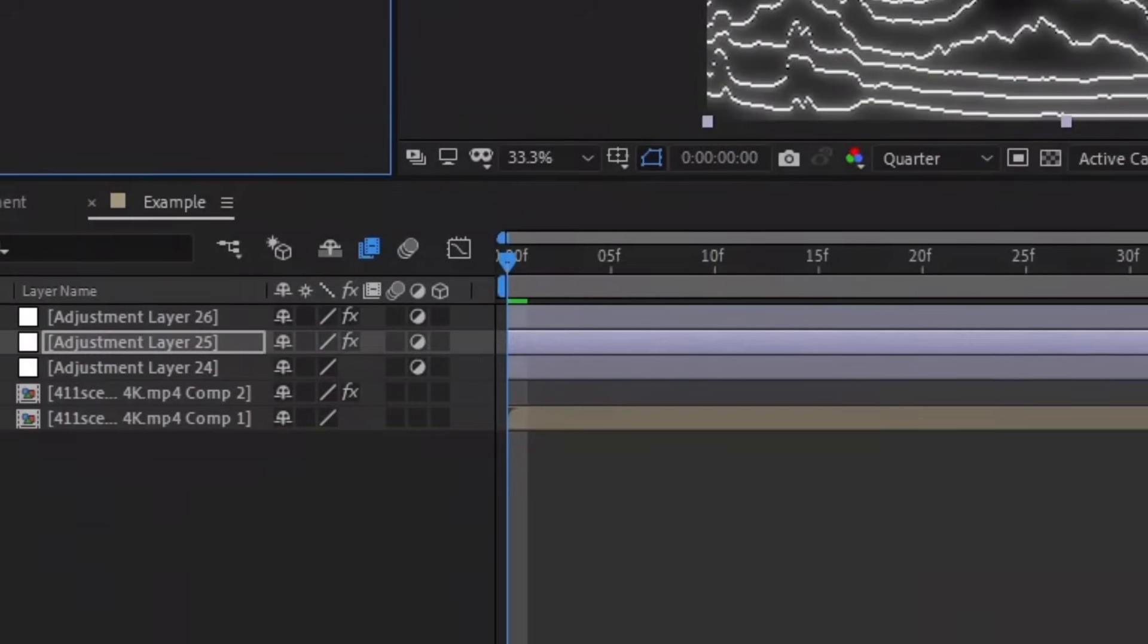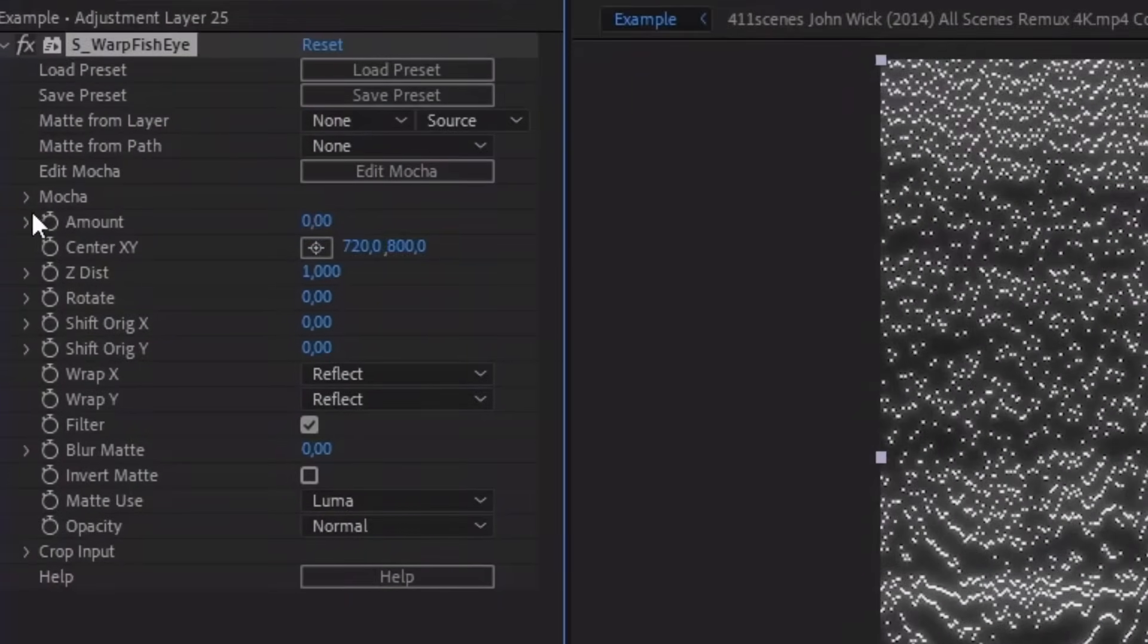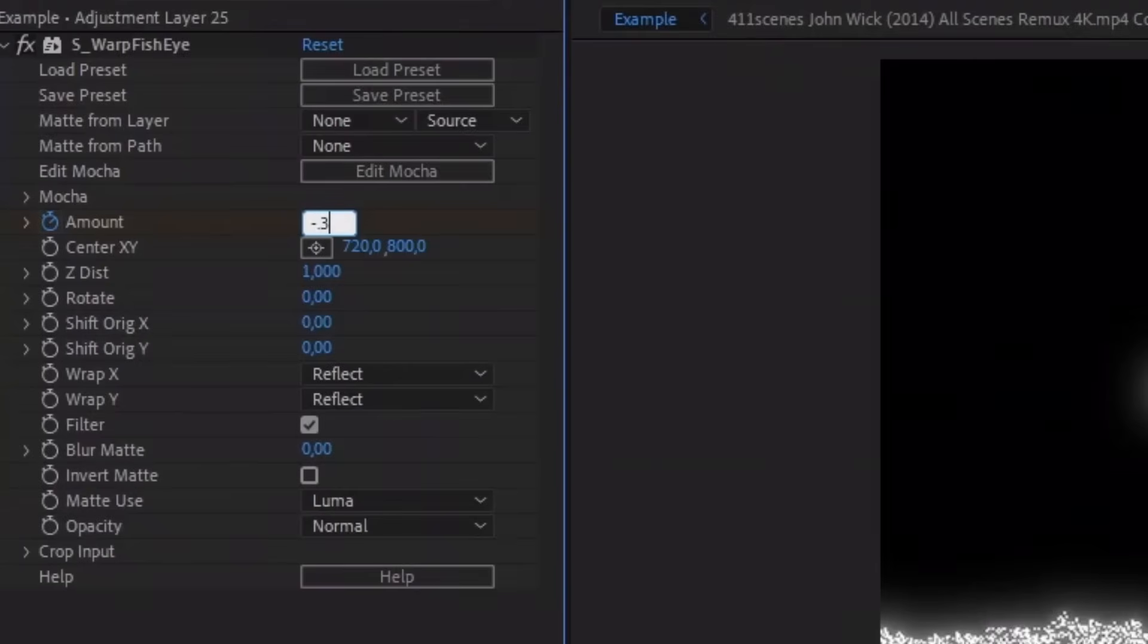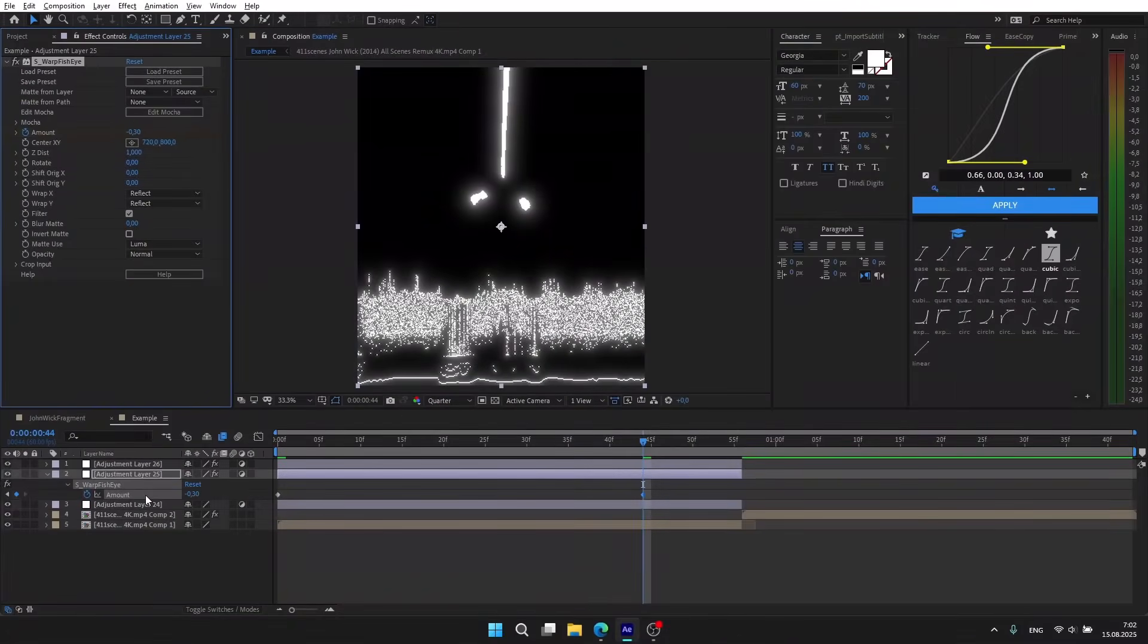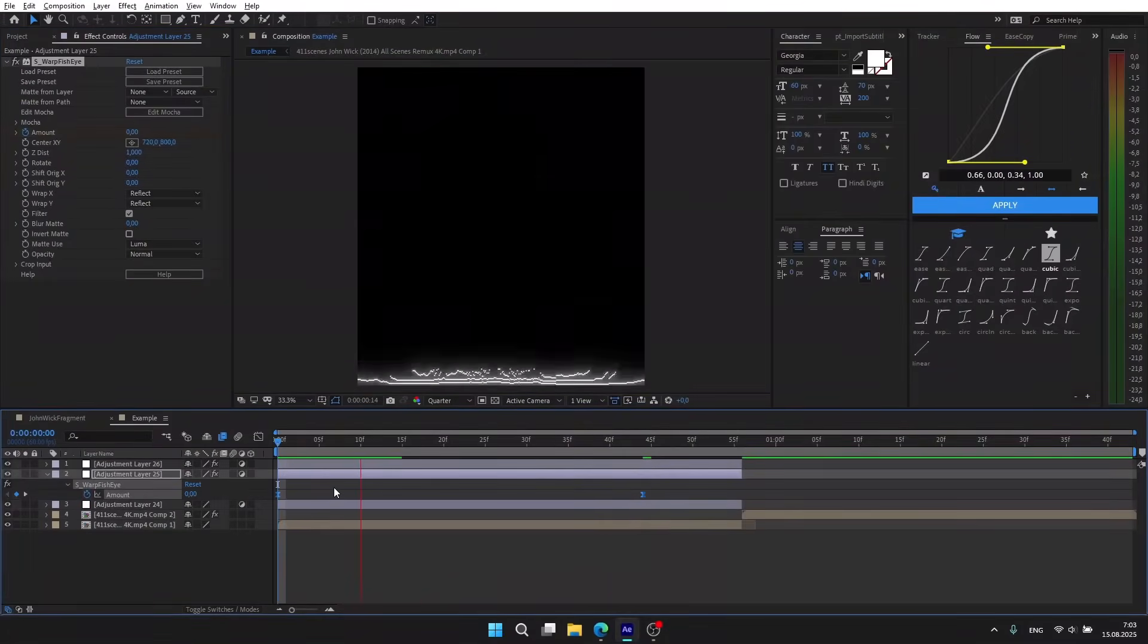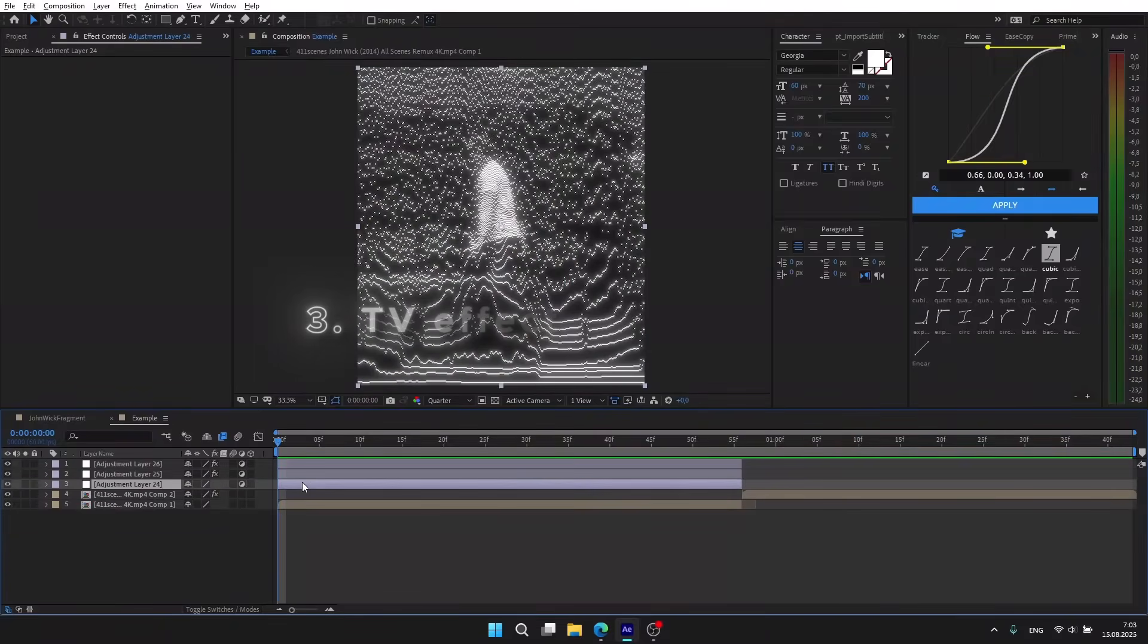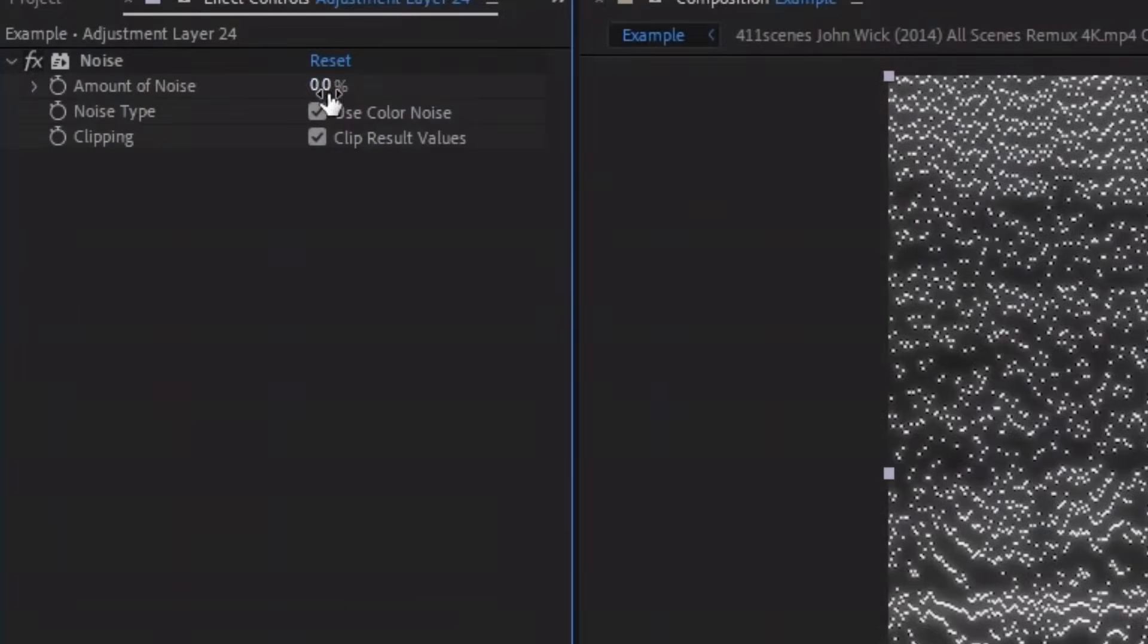Fish Eye. In the beginning, put 0, click on the clock, move it here and set minus 0.3. Also select the keyframes and press F9. It's not visible but we can fix it. The third layer: we need to add Noise.